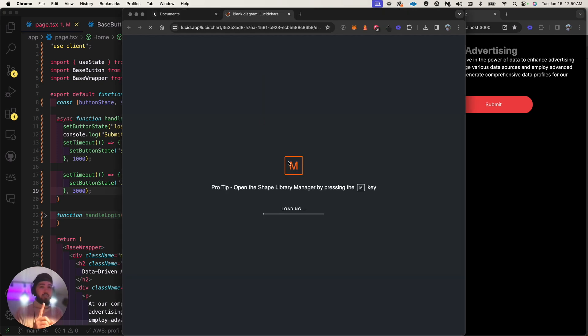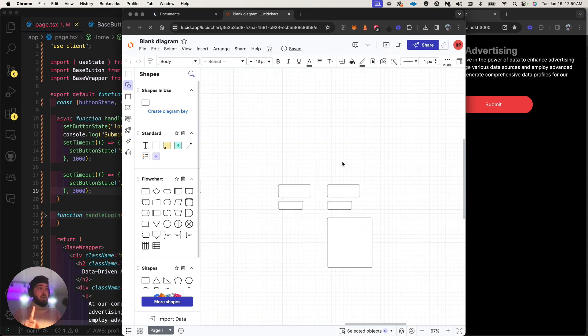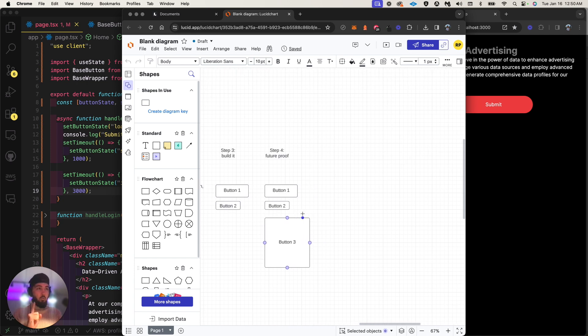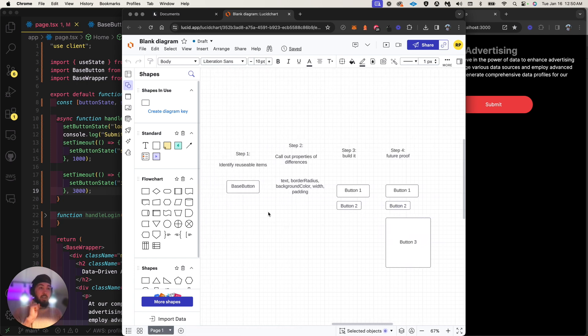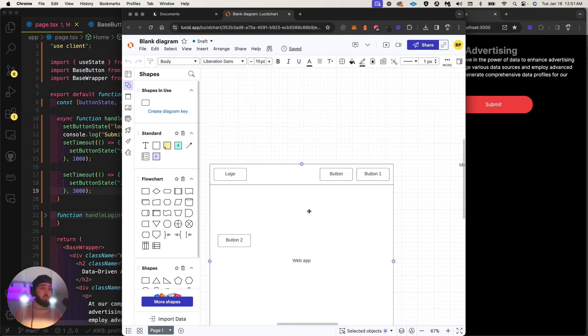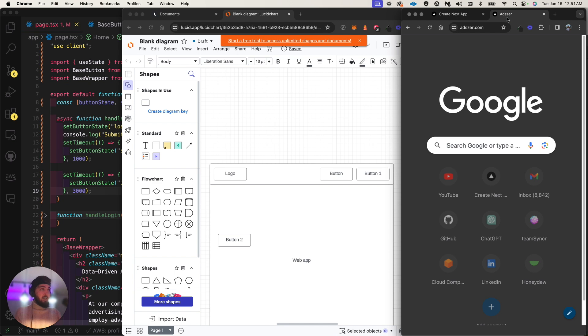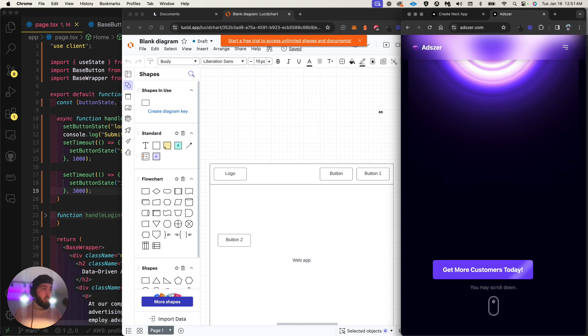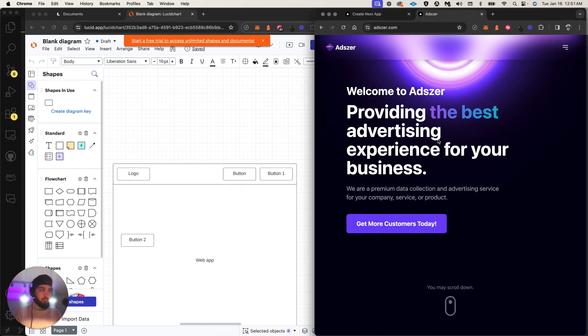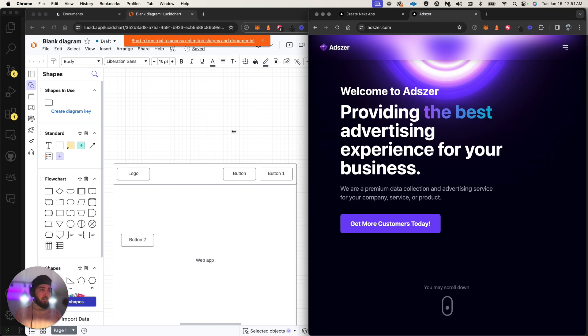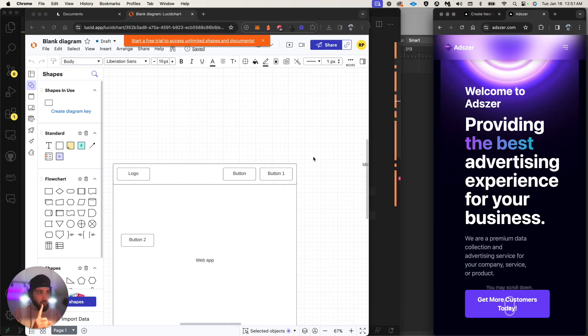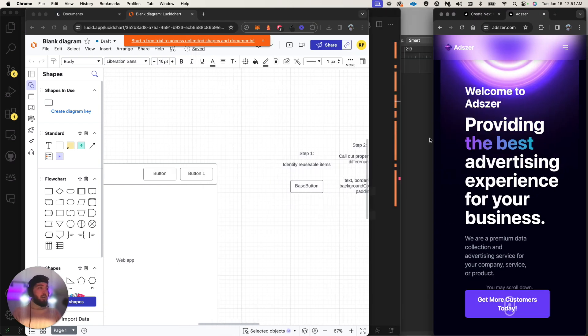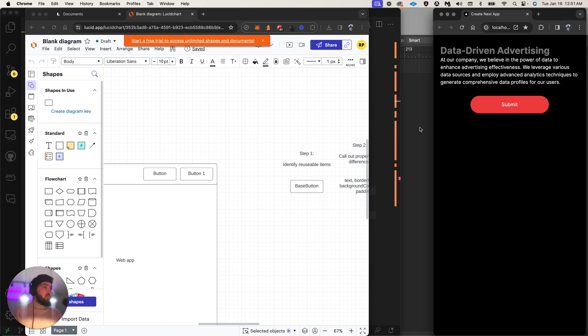When you build components, you've got to do four steps, and this is where you become real nasty with it. Step one: identify any reusable items. If we look at this real life example, we have multiple buttons right in the nav bar and down here. Step one: identify anything reusable.